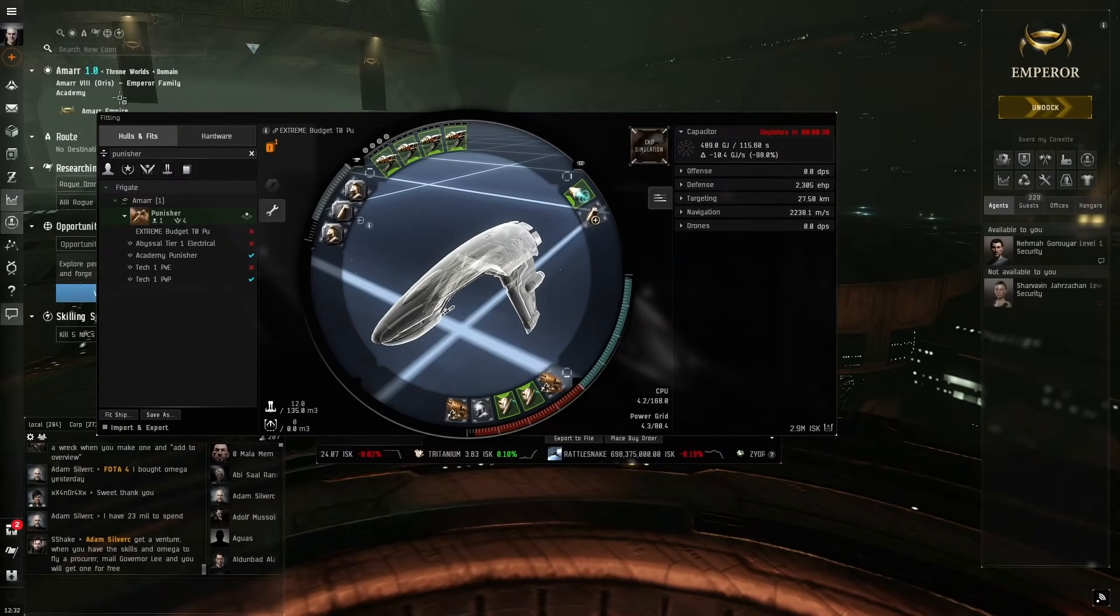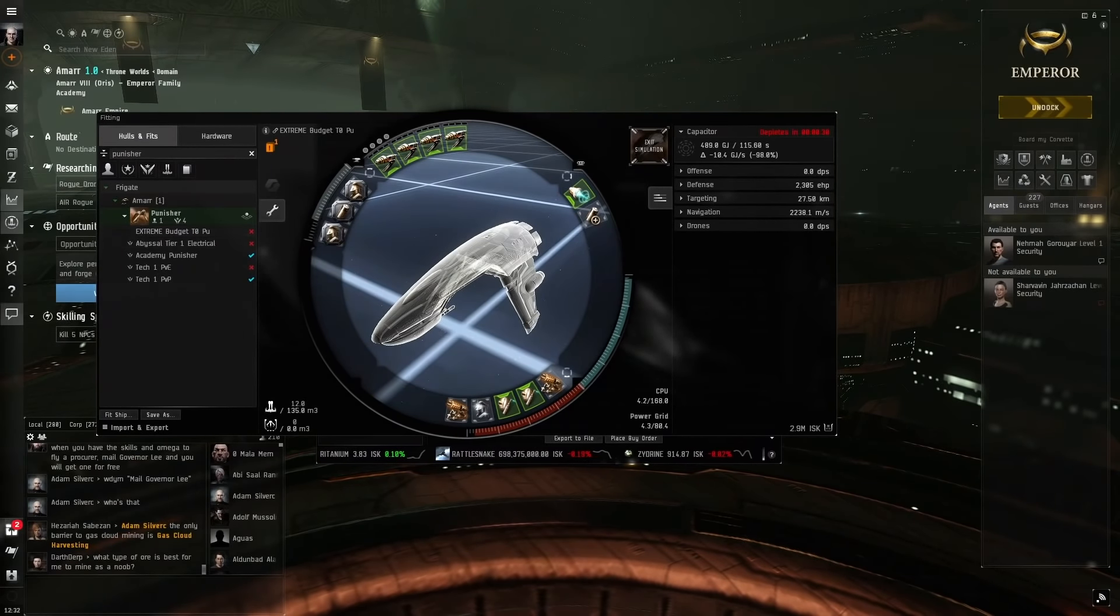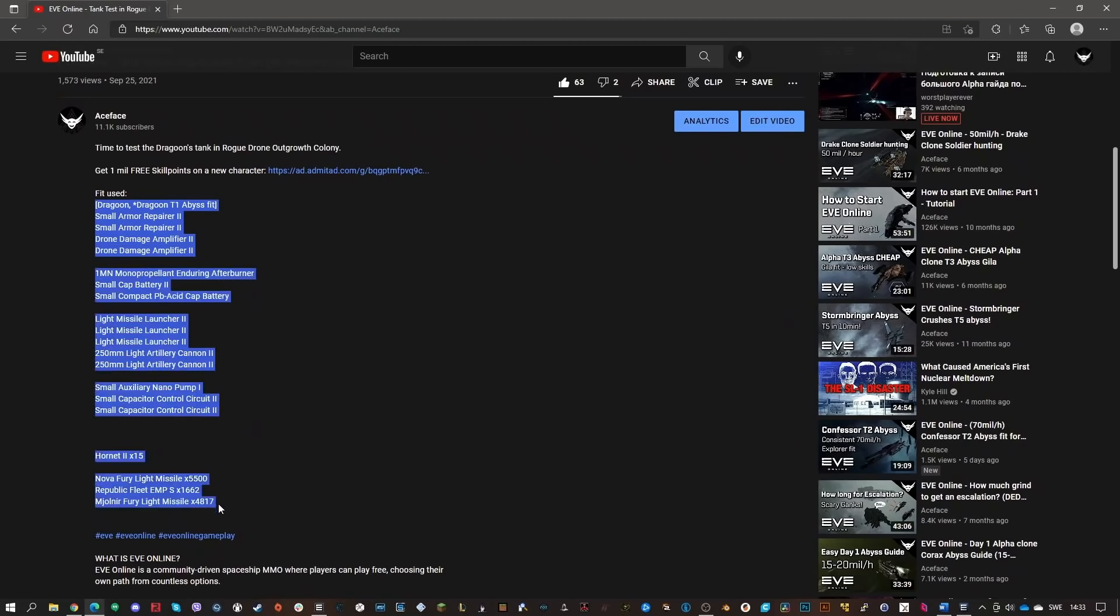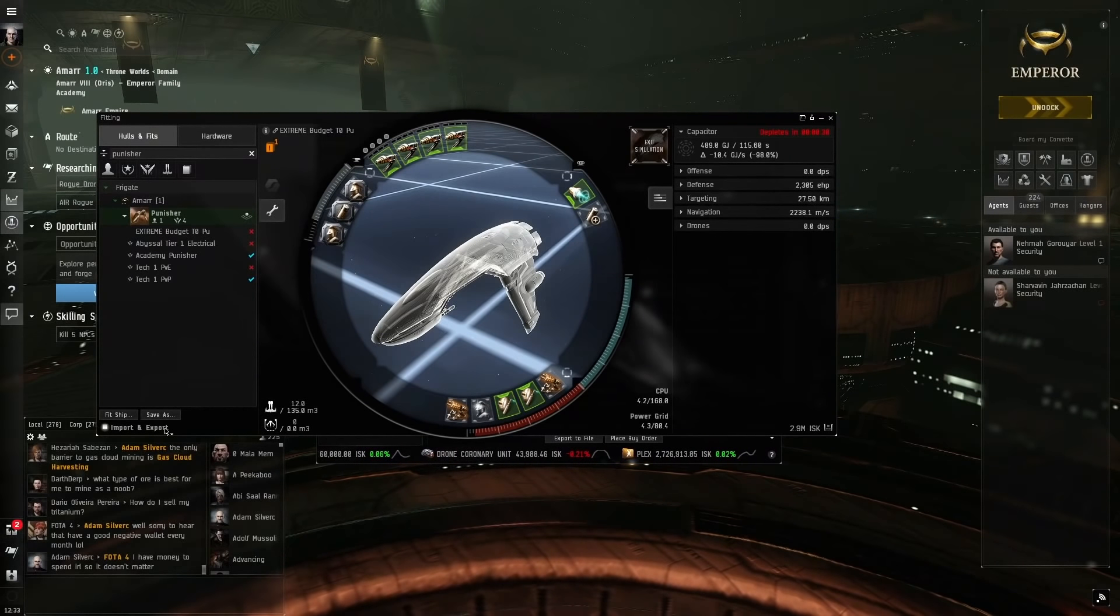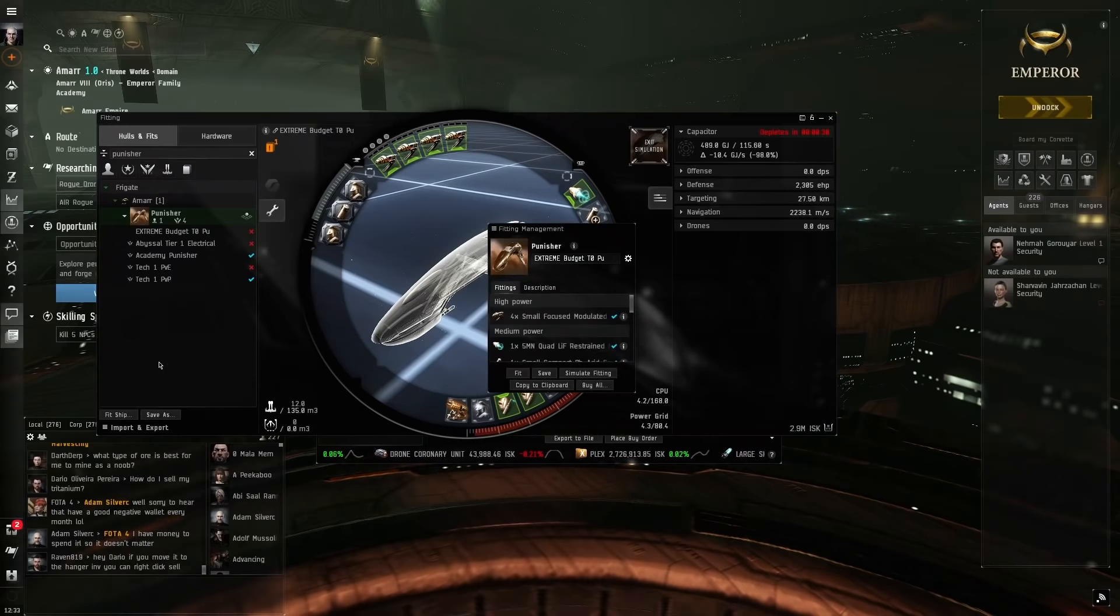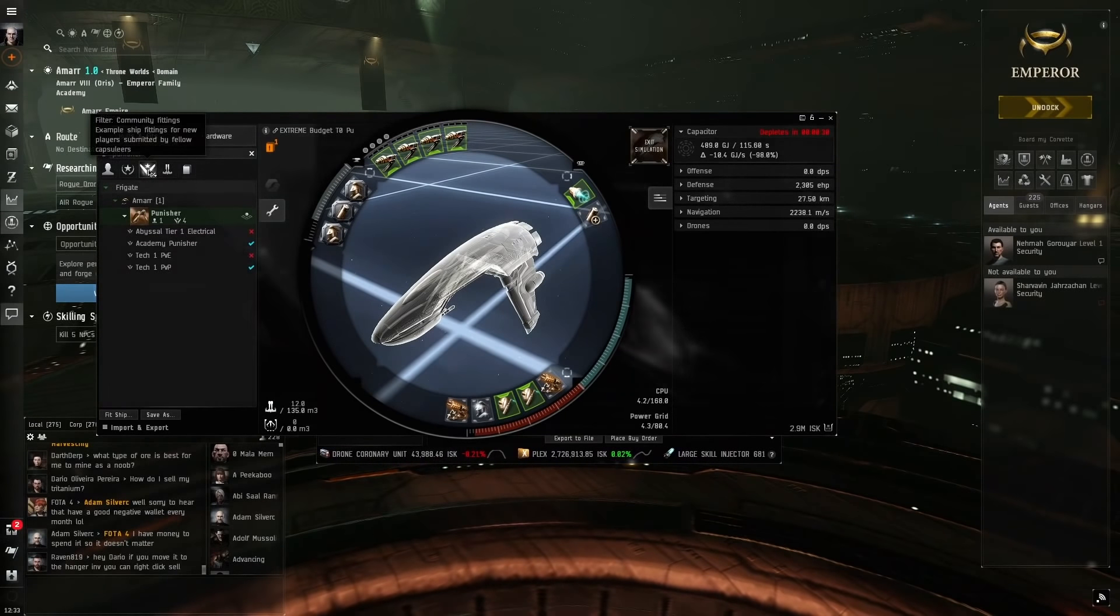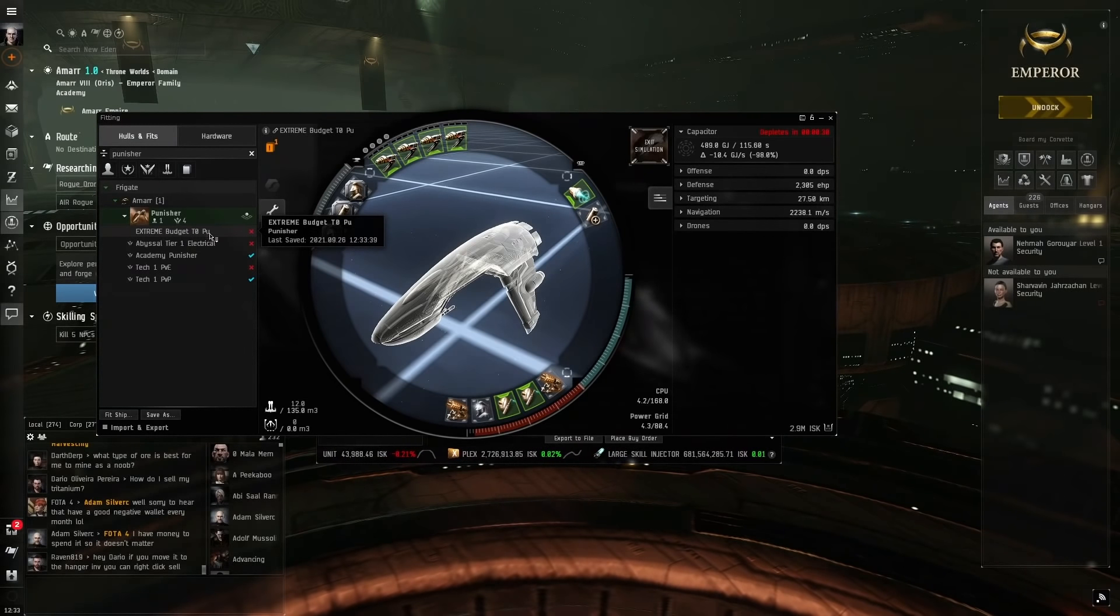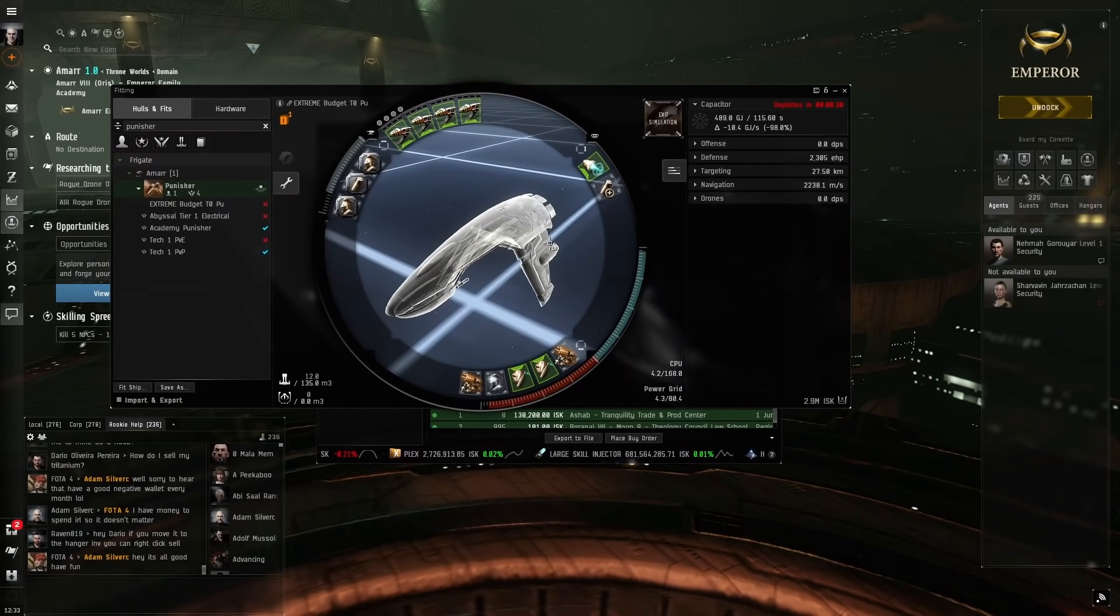So how do you get this fit? Go into the description of one of my videos. You'll see a text box saying fit used. You copy paste the text box fully until you don't see anything more. Then when you've copied it, you'll see something like this. You click on the fittings tab, import and then save. Make sure this is unticked, untick this community fittings thing, and then you'll see it here: Extreme Budget T0 Punisher.